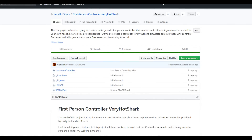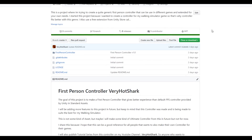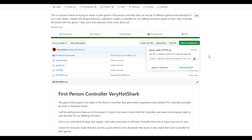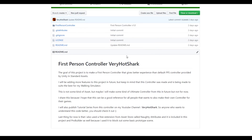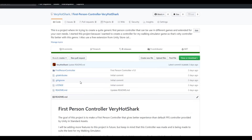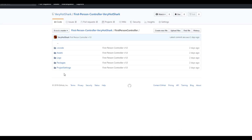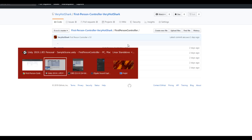Welcome everyone. In this video I want to announce that I officially released a GitHub repository with my first-person controller, which you can clone or download to use and see how it works. Before you download it, just read the readme file — it serves as an introduction for the project. I made this project personally for myself, so it's not entirely generic, but I tried to make it as generic as I could.